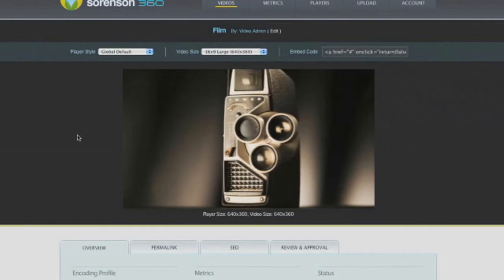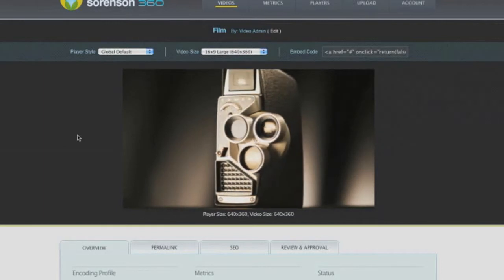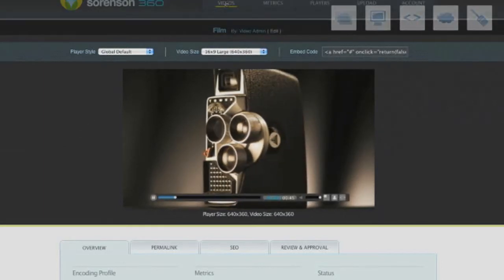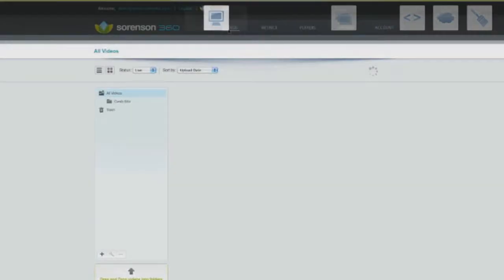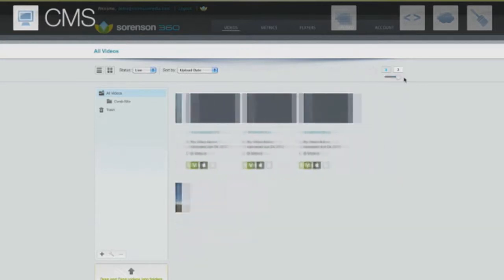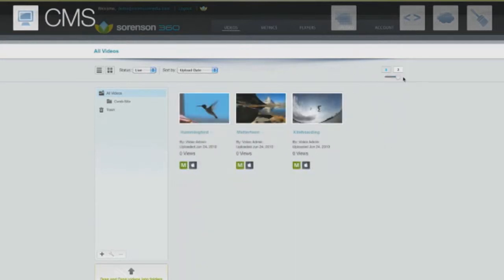Regardless of how much video content you need to manage, Sorenson 360 offers a snappy, responsive content management system, or CMS, to organize and manage all of your videos.